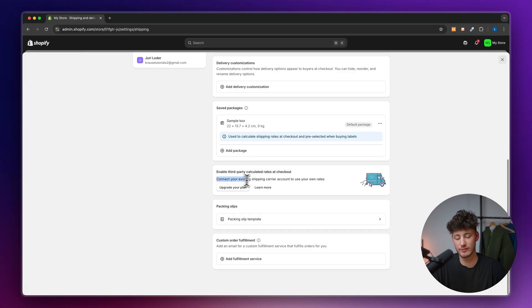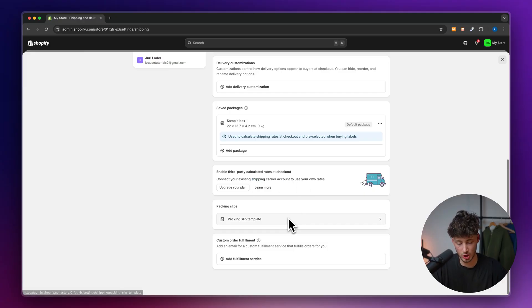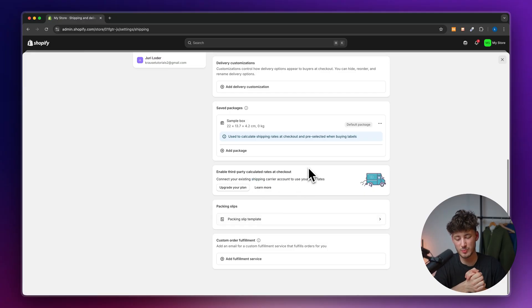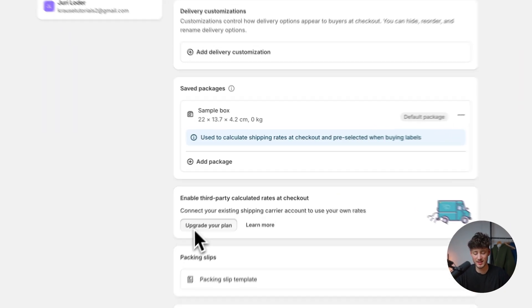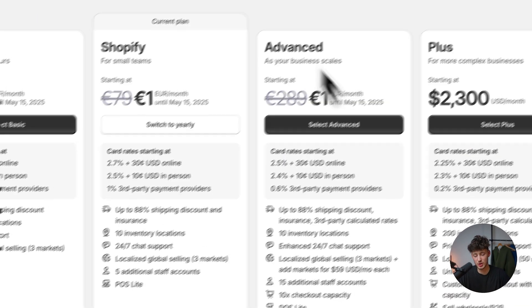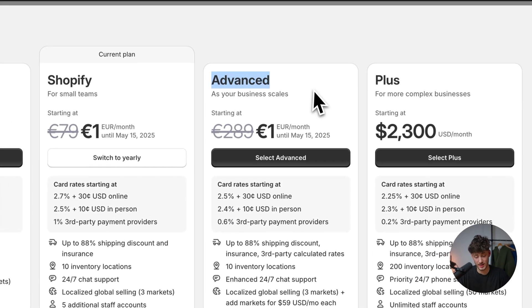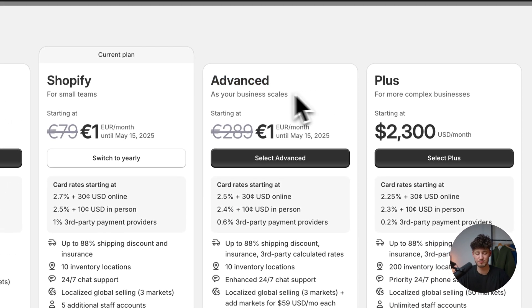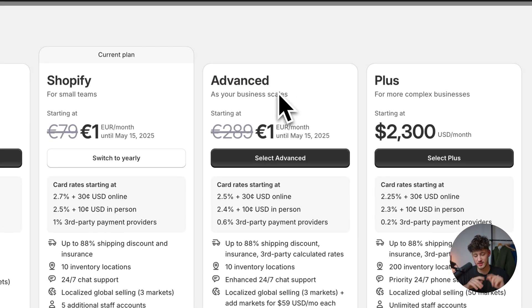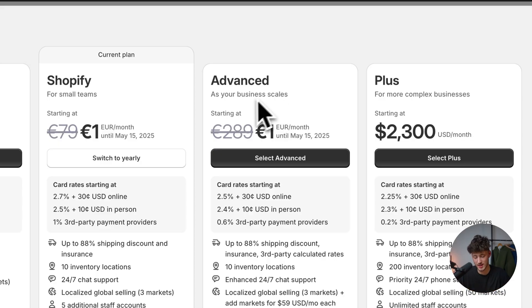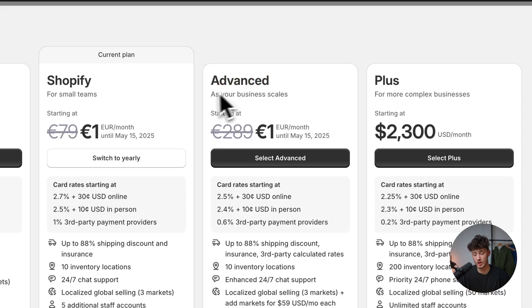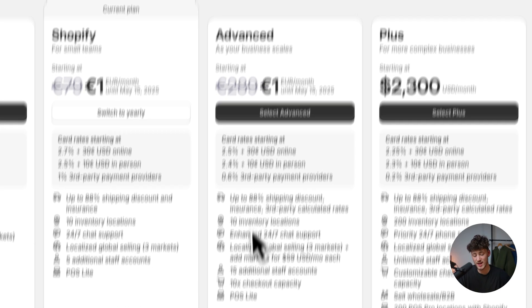We can also enable third party calculated rates at checkout. This can be done by connecting shipping carriers to Shopify. This is something which previously was on the basic and Shopify plan, but they've recently moved this to the advanced plan. This is a test store, so I don't have the advanced plan.